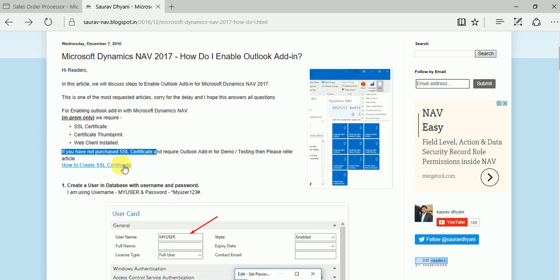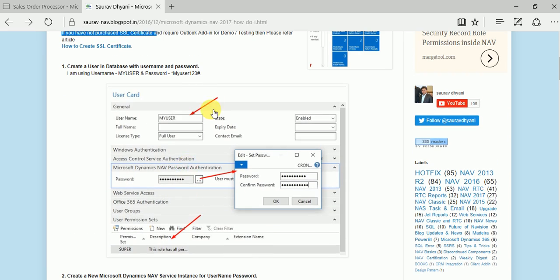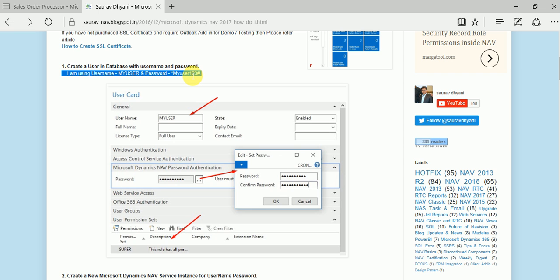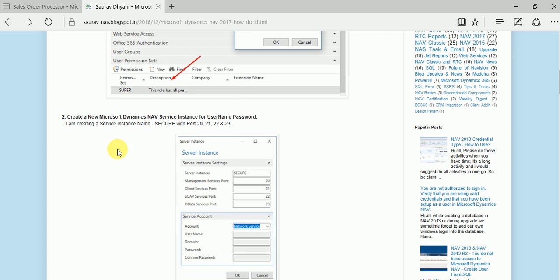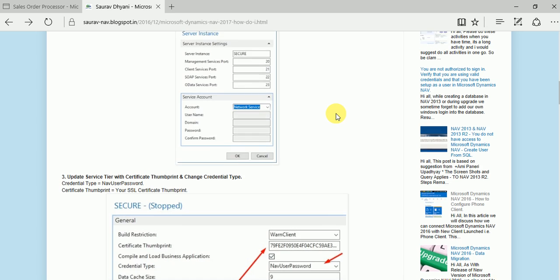The authentication method we are using for this Outlook Add-in is NAV user password. Make sure that in Dynamics NAV you have a user and password assigned. You can have multiple services pointing to the same database - one with the NAV user account and one with Windows authentication. I'm creating a new port so that Windows authentication and username/password authentication both work.